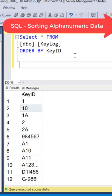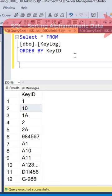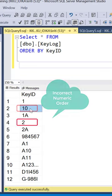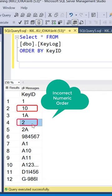If you have alphanumeric data, then it will not sort in the correct numeric order if you just use the ORDER BY on the column name. Here, number 10 is sorted before number 2, which is not correct numerically.